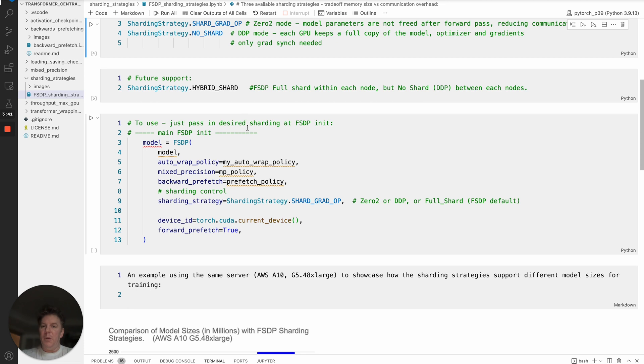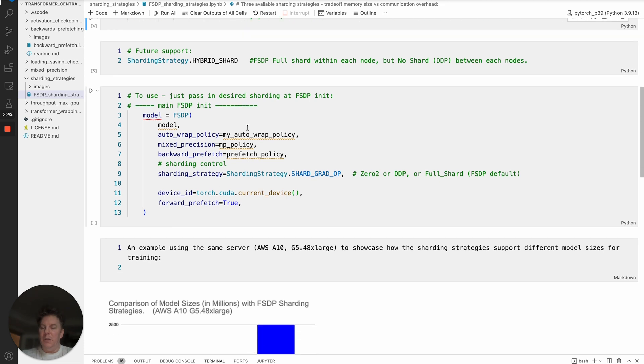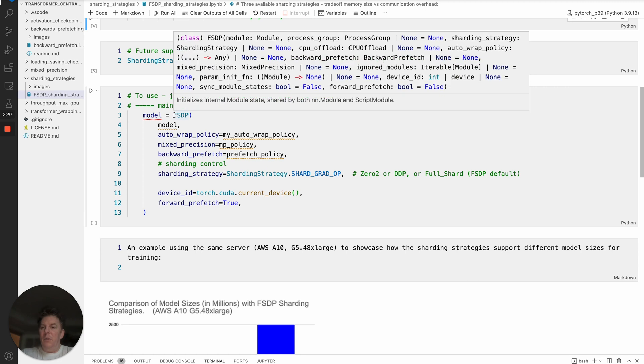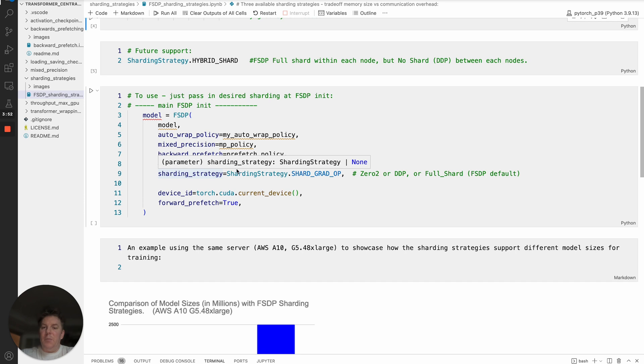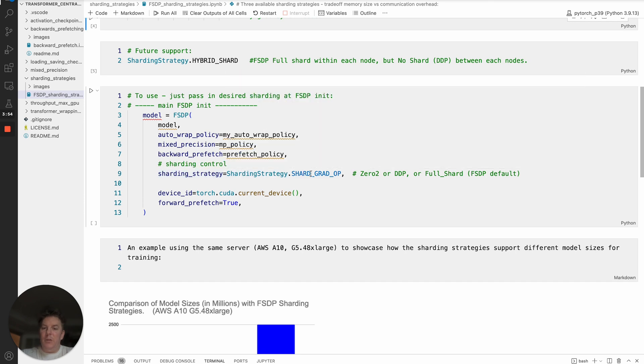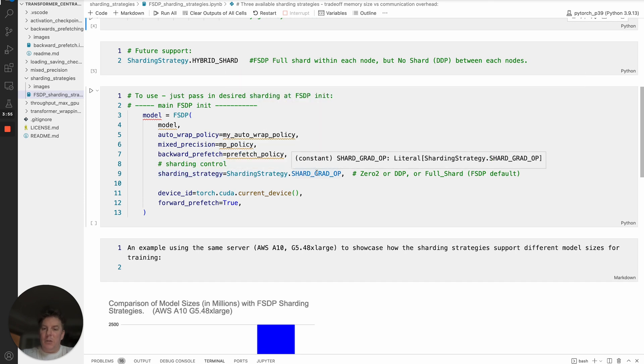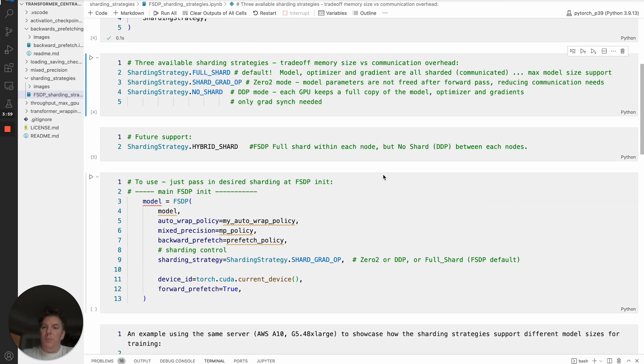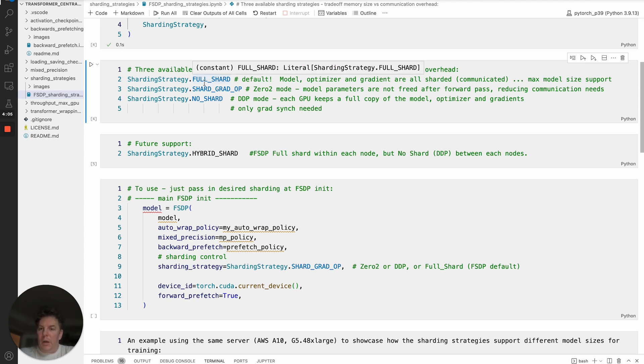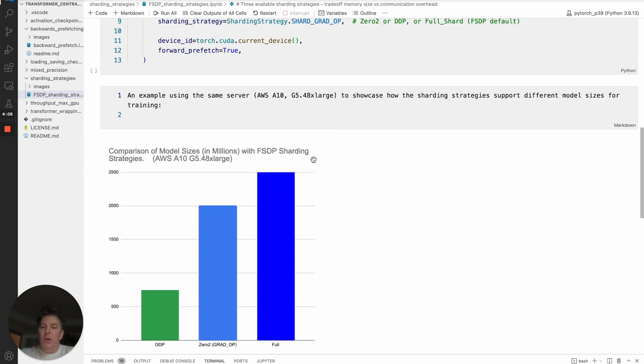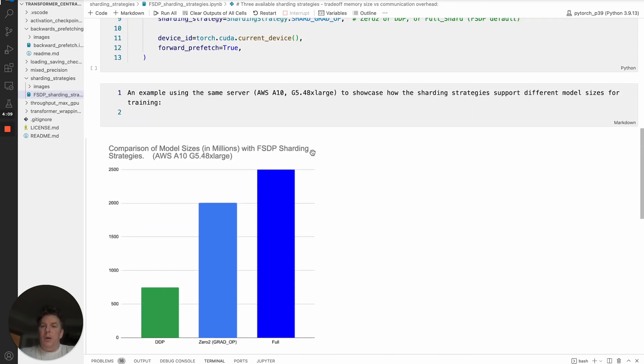So how do we actually set up and change and modify our sharding strategy? We have our FSDP init, and that's just going to be a parameter here. So literally sharding strategy, and you pass in the enum class set to whatever you want. In this case I've got it to shard grad op, which is the Zero2. And of course, you could also pass in full shard. Or actually, you don't even need to pass in anything and that would be full shard or shard grad op, standing for Zero2 mode.